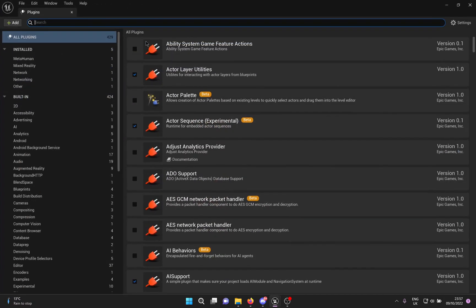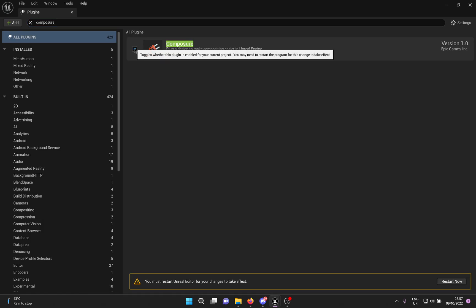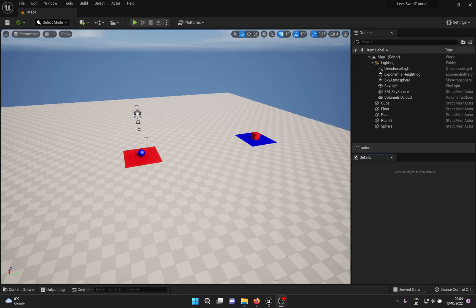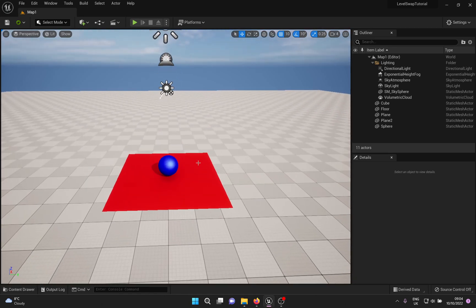In order to get the setup working, we need three things. First, go into plugins and enable a plugin called Composure. Go ahead and restart the engine. I have already set up a level here with a sphere and a cube, and we are going to transition in between them.